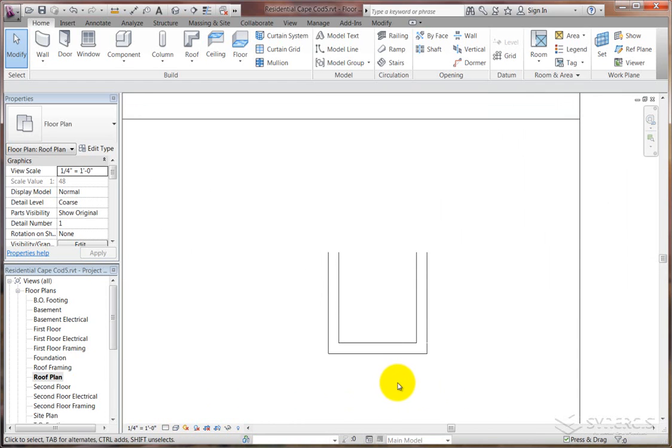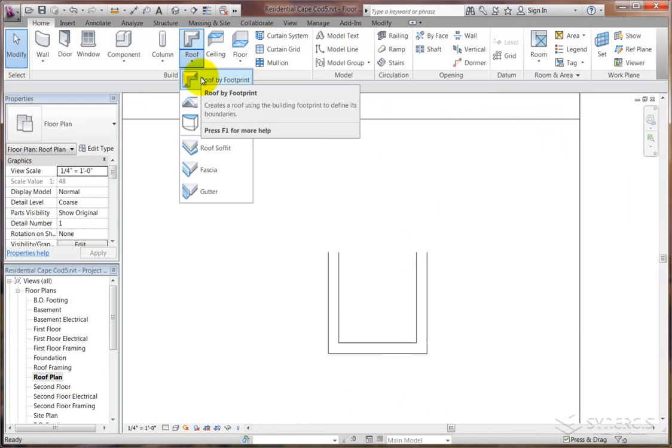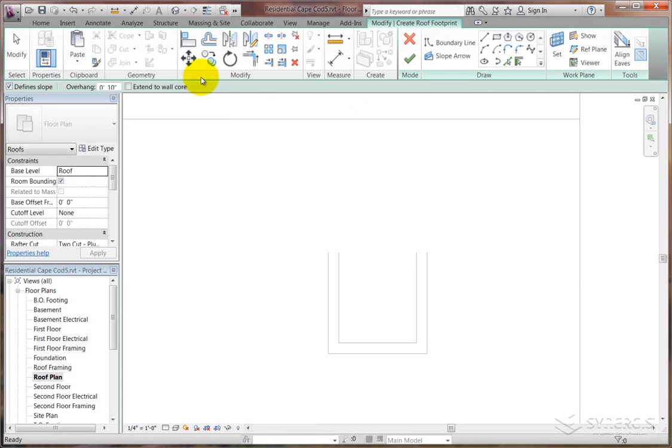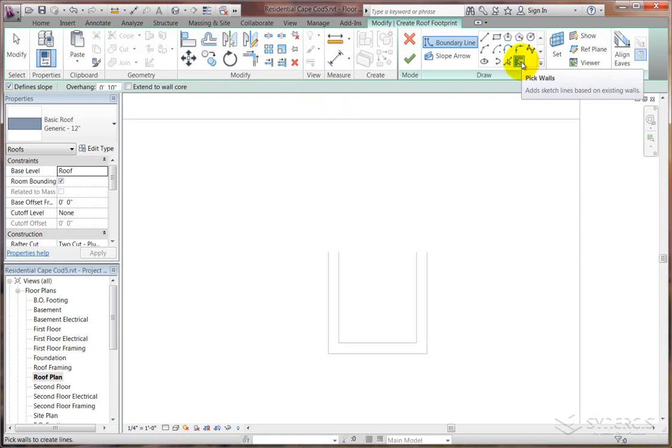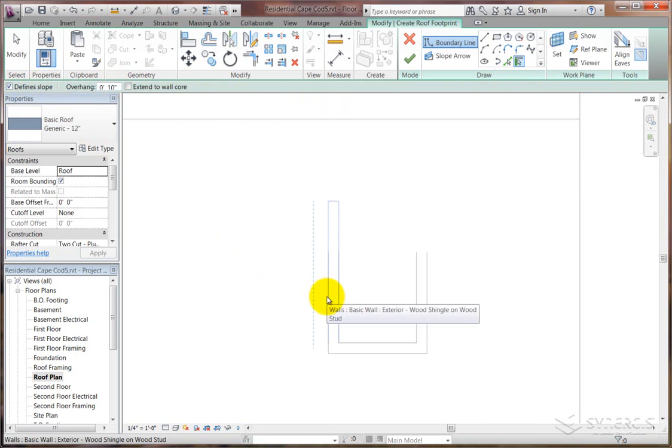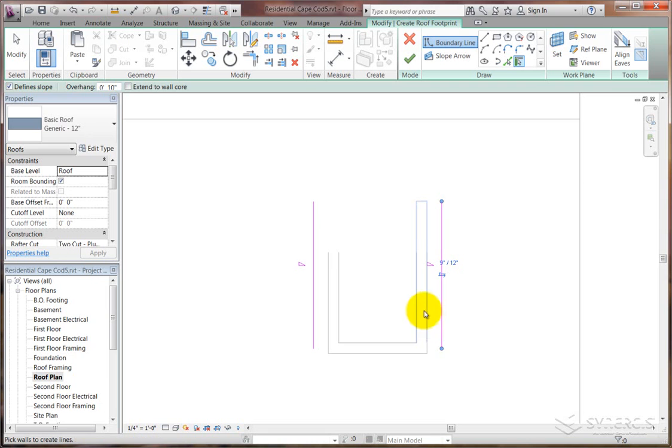Under the home tab, on the home ribbon, there's a roof by footprint choice, which is what we'll pick. And under the draw panel, you'll see there's the pick walls, and then you'll set the amount of overhang you want by like 10 inches. And I'll start by defining slope by toggling that on. So I'll get a slope on that side, and you can see where the overhang is. The little dashed line comes up to indicate which side it's going to overhang on.